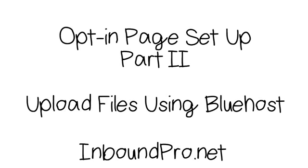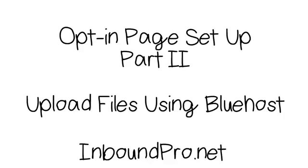Alright, Hector here again, InboundPro.net. This video is part two on how to set up an opt-in page so you can start building your email list. In this video, I'm going to show you how to upload the files that we edited in part one using the HTML editor, upload them using Bluehost so they can show up on your website.